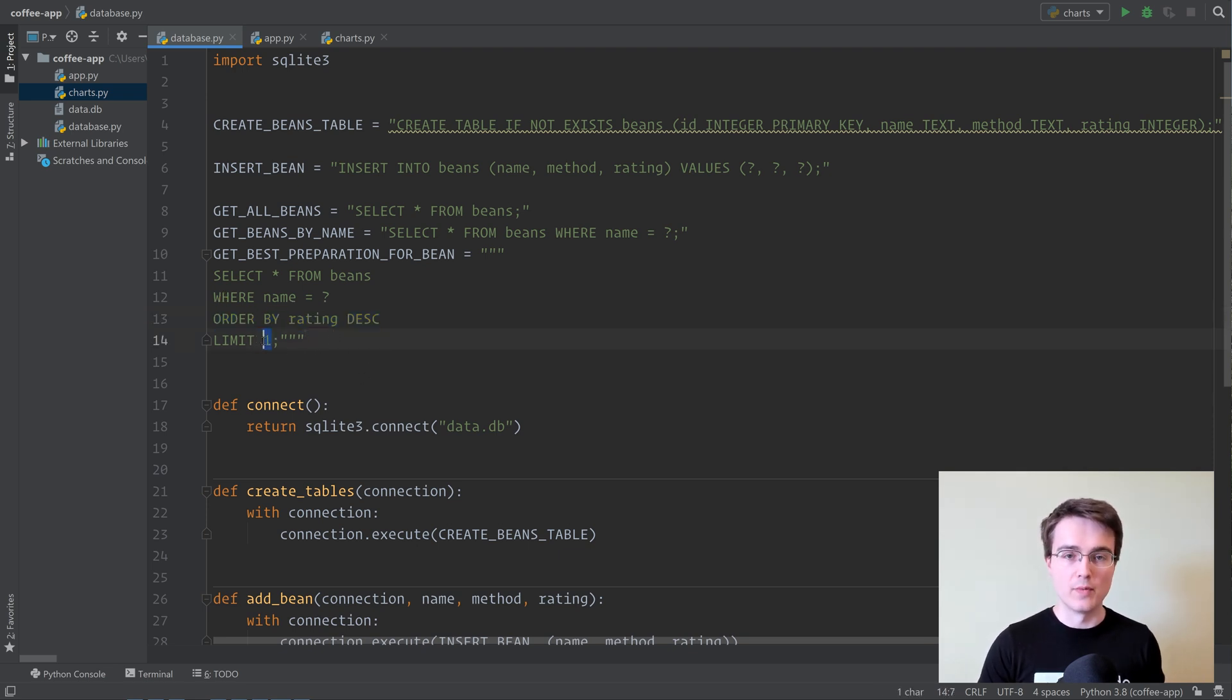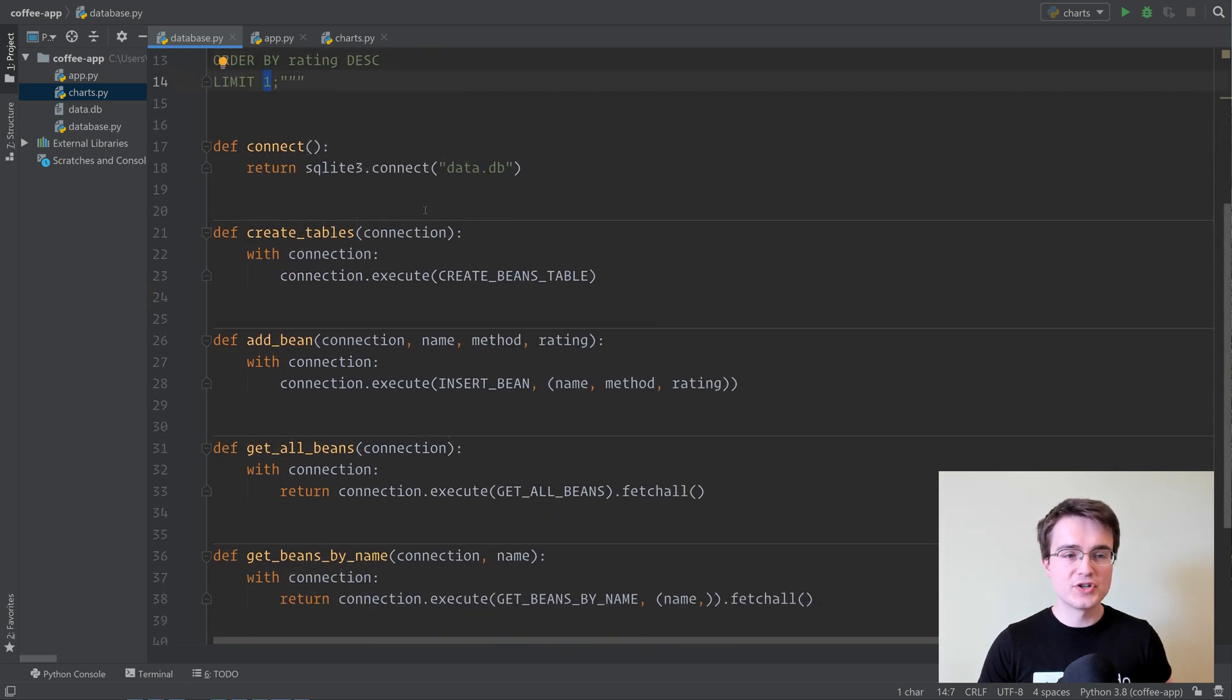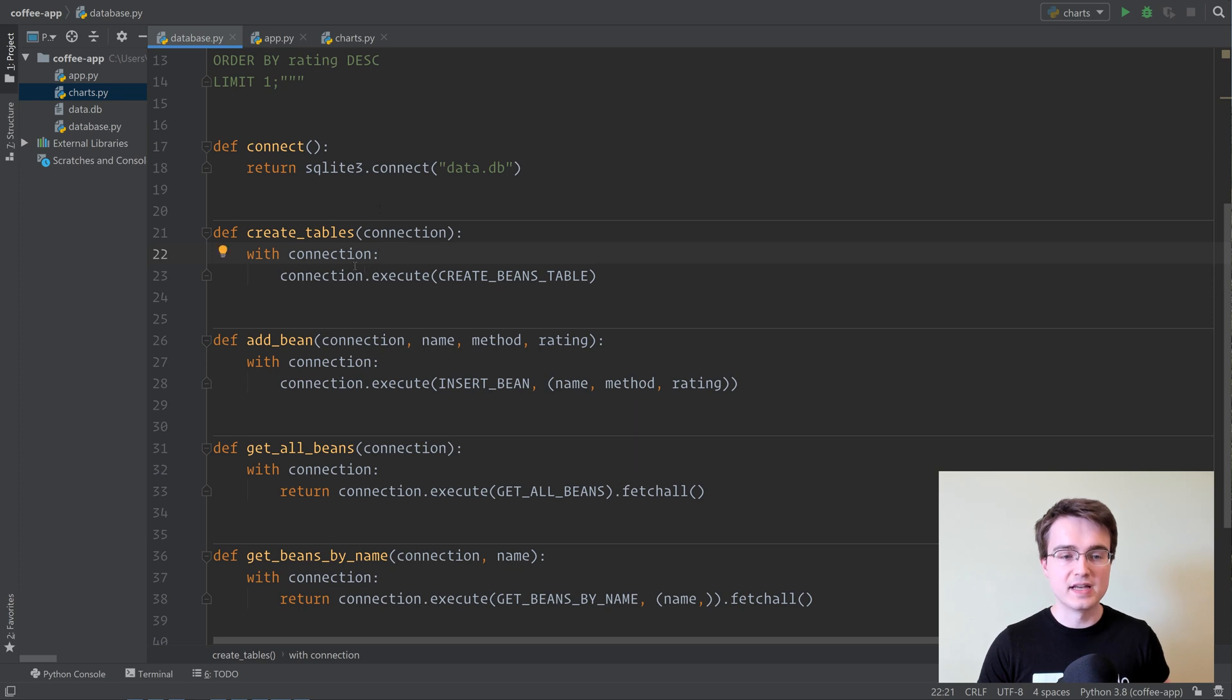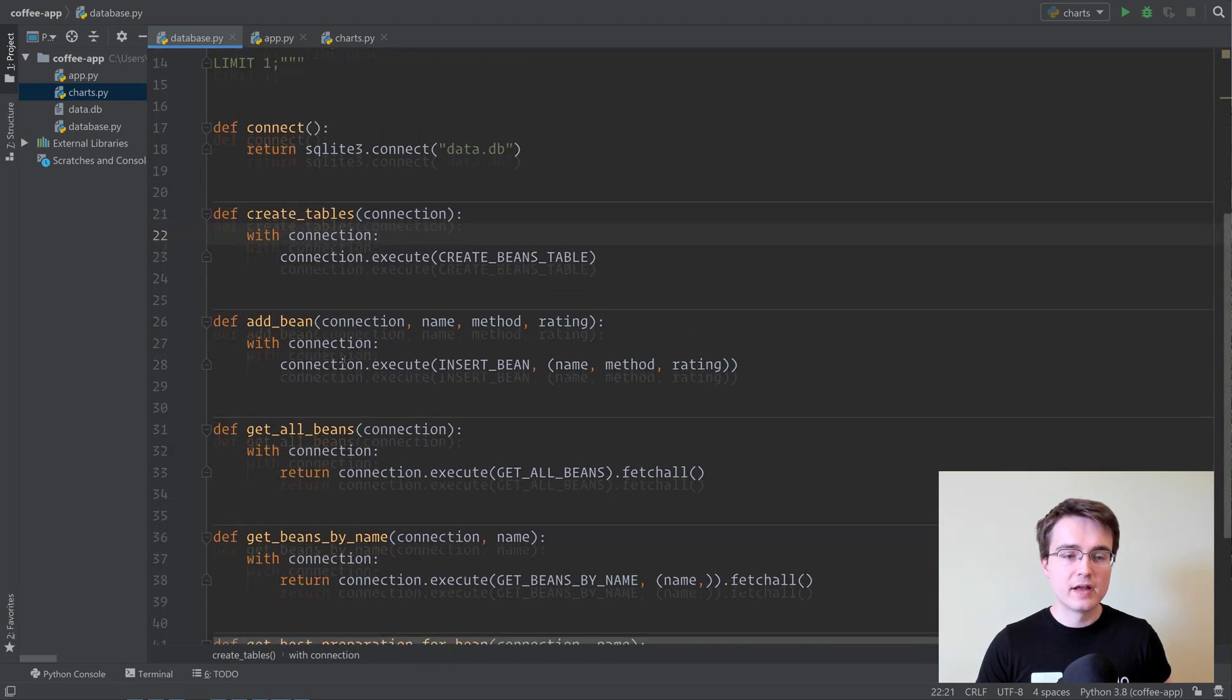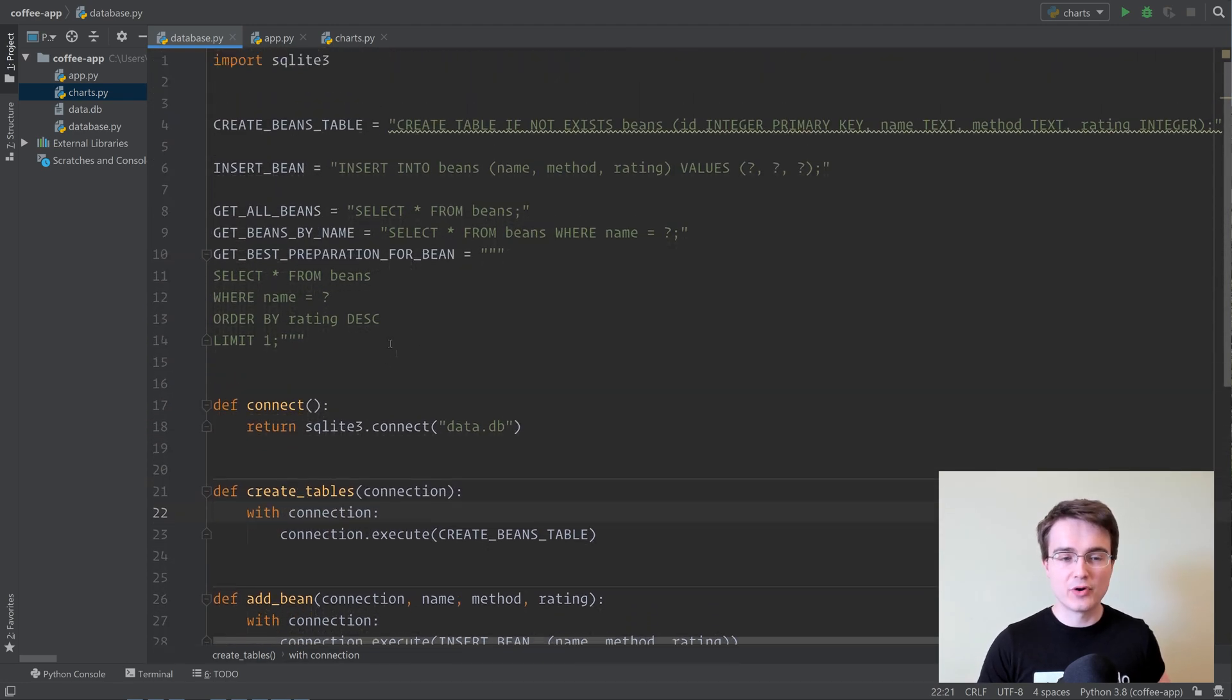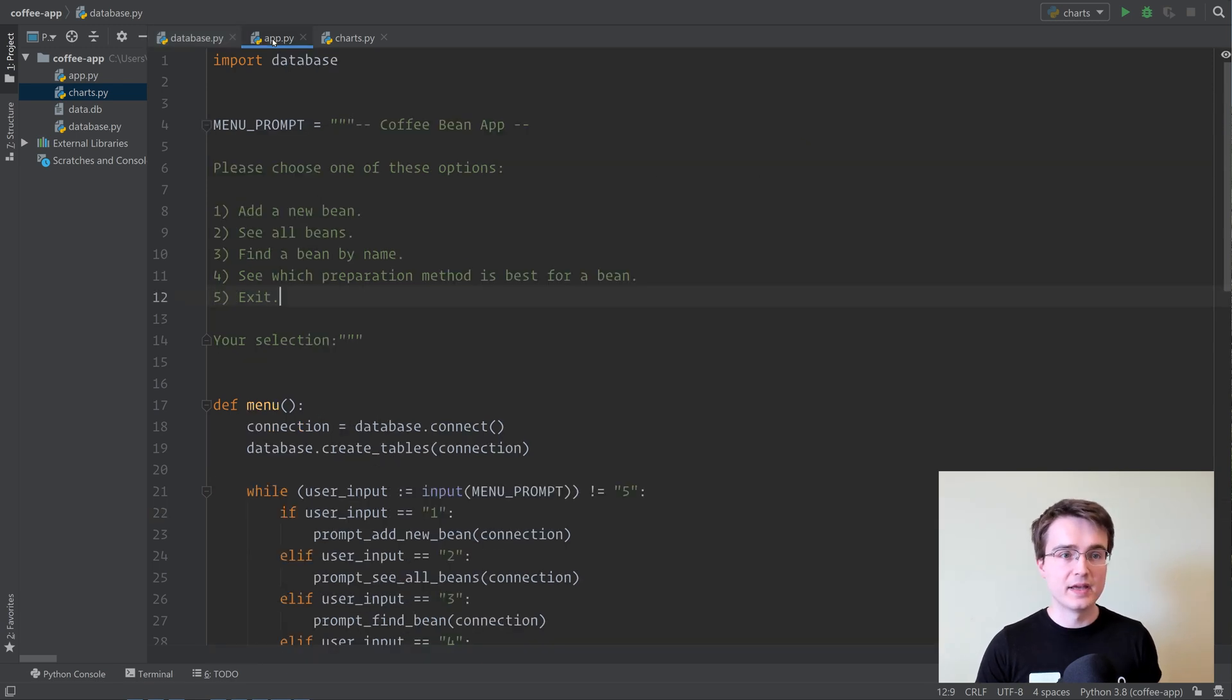We've got some functions here to essentially interact with our database, to get a connection to the database, to create the tables, add beans, or find beans and stuff. All pretty good here, and there's a few things going on that I'm not going to really discuss at this point, but you can watch the previous video to learn more about how all this is coded.